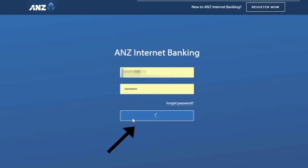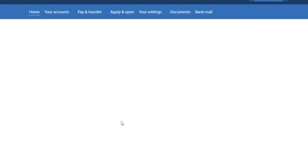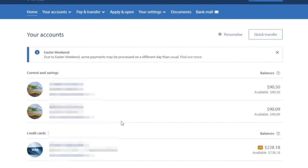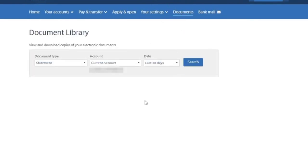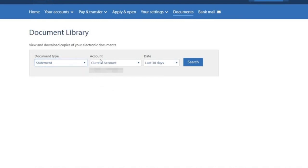To download your ANZ Bank account statement, log in to your ANZ account. From the top menu, select the Documents tab. Choose Document Type, Statement.